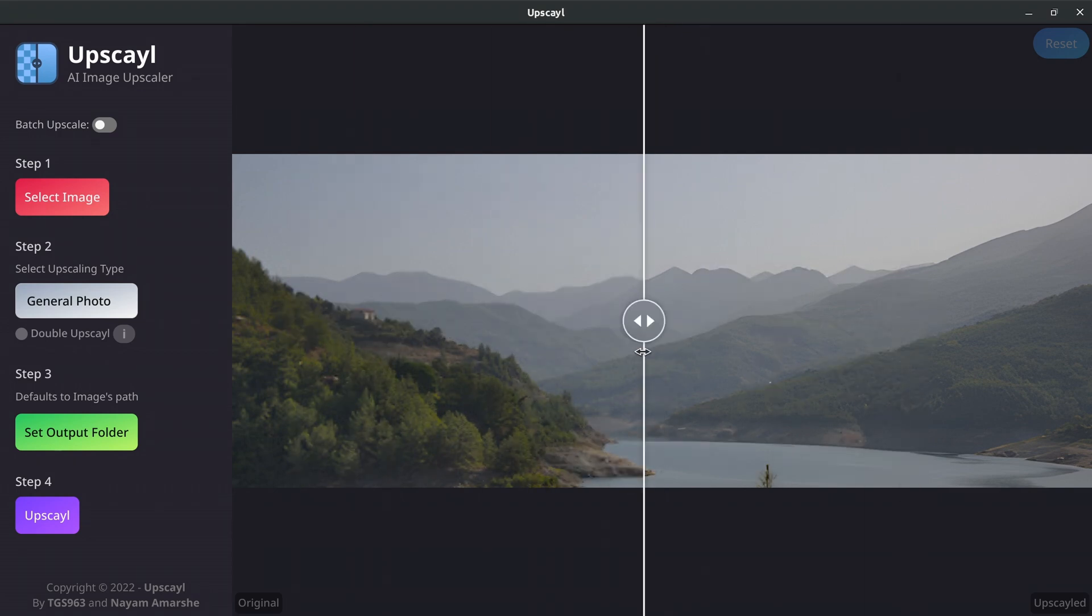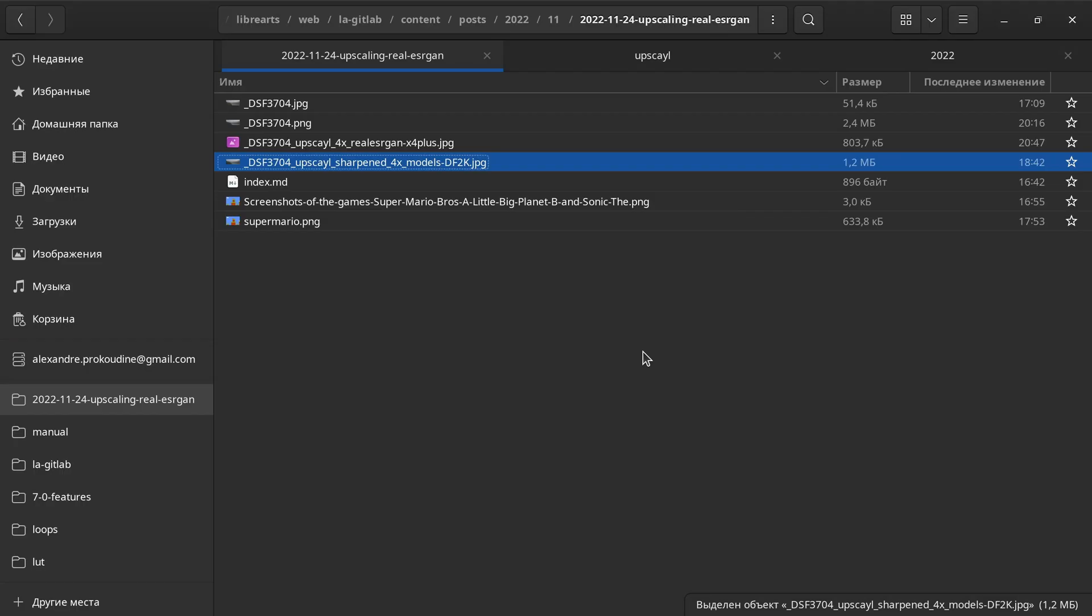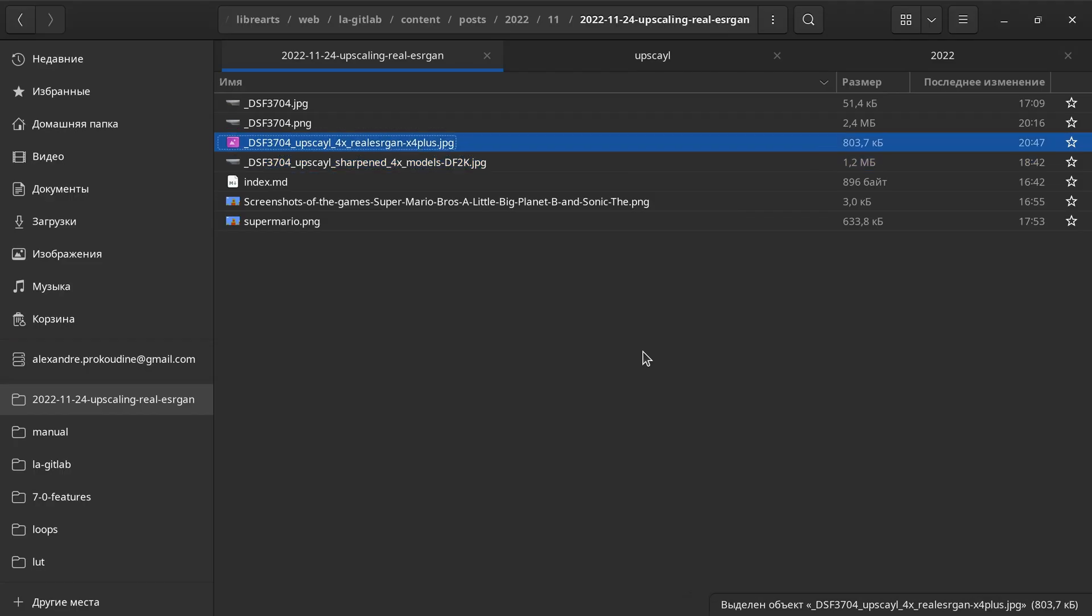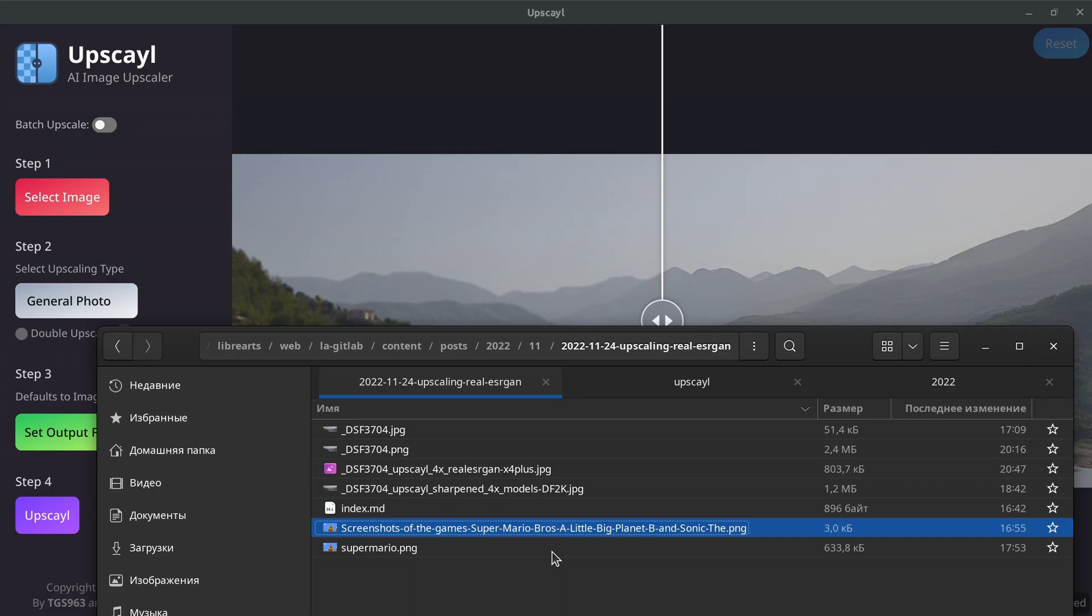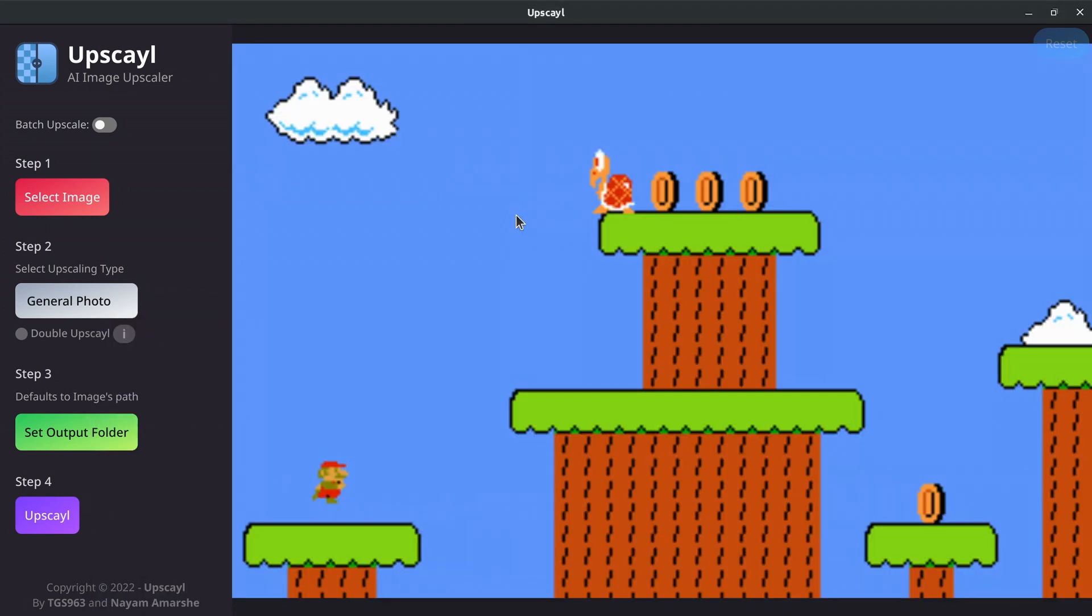Rather than requesting target file name from you, Upscayl simply reuses the original file name and appends a few words to describe what changes were done. So you can see here that this version is a four times Upscayl variation, and this one is a sharpened variation. You can also load a different image just by dropping it from a file manager. So all the things I can think of right now that I would want in Upscayl, this program has them.